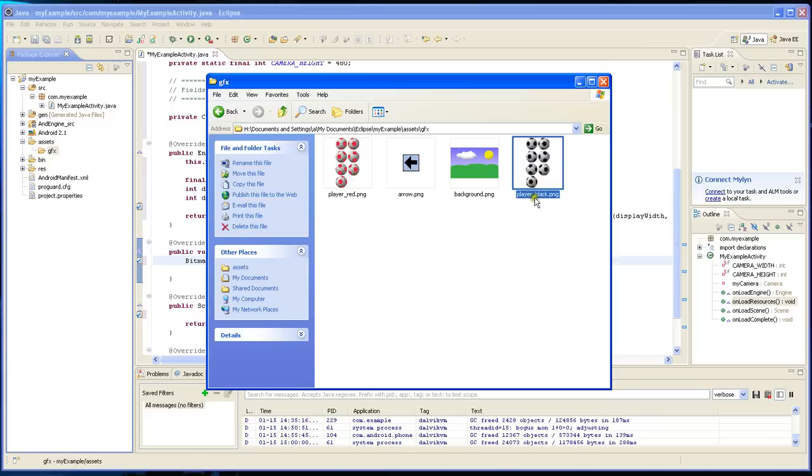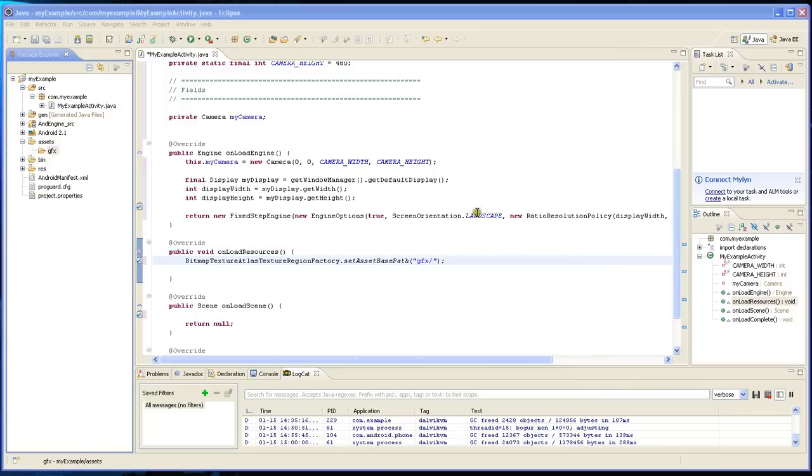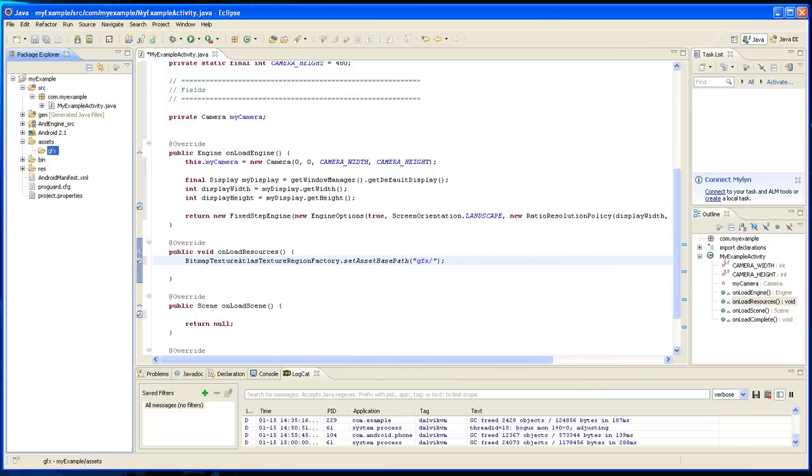So from here on out we're just going to need to refer to these with their names. We don't have to give any path to them because we specified it here.